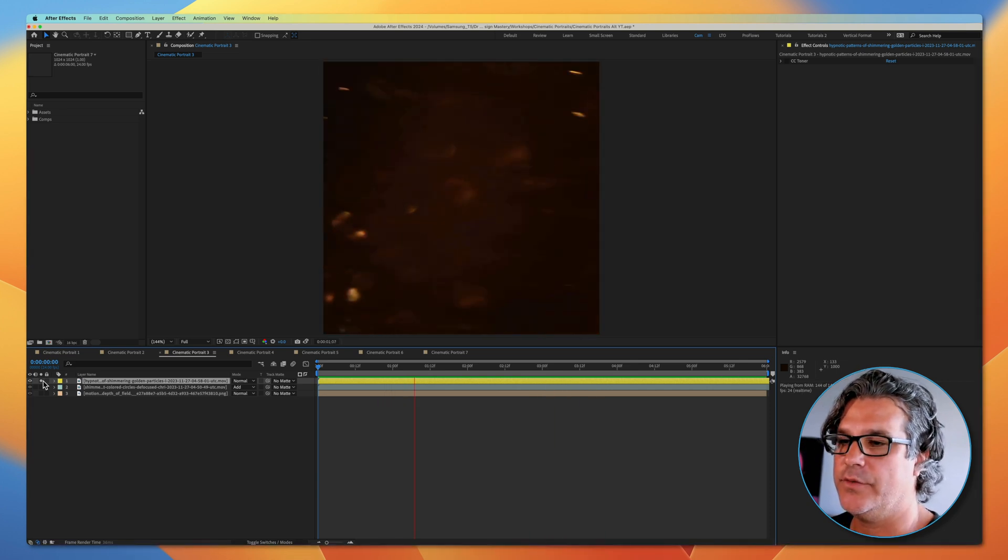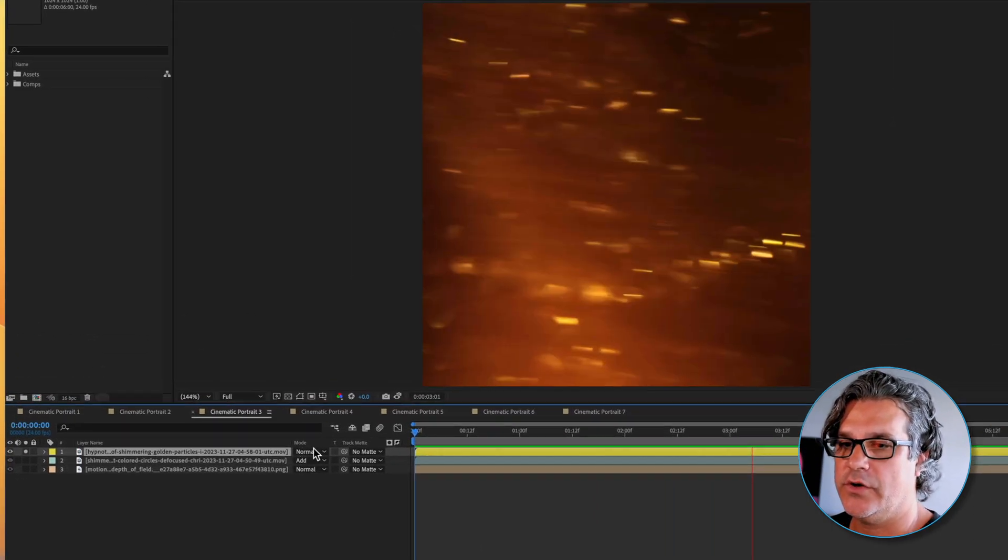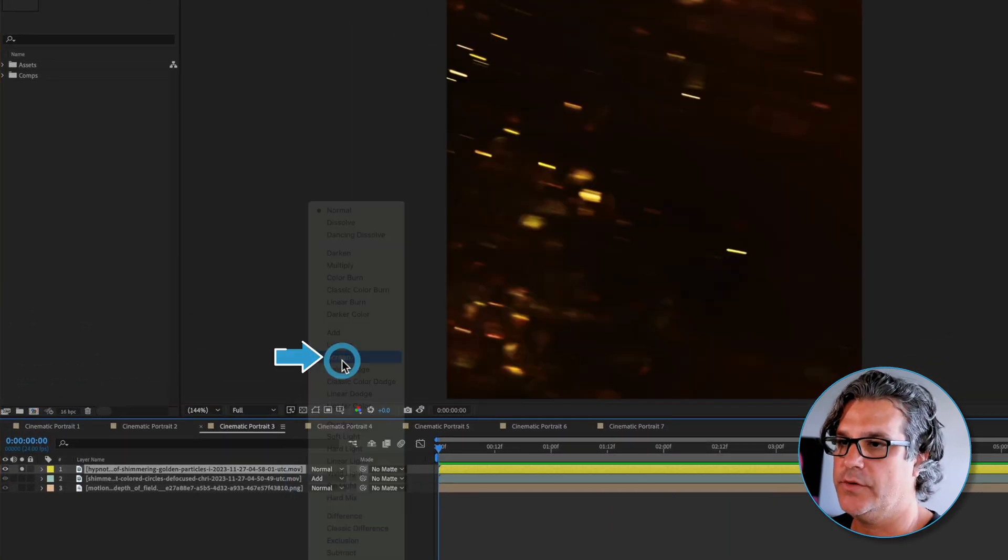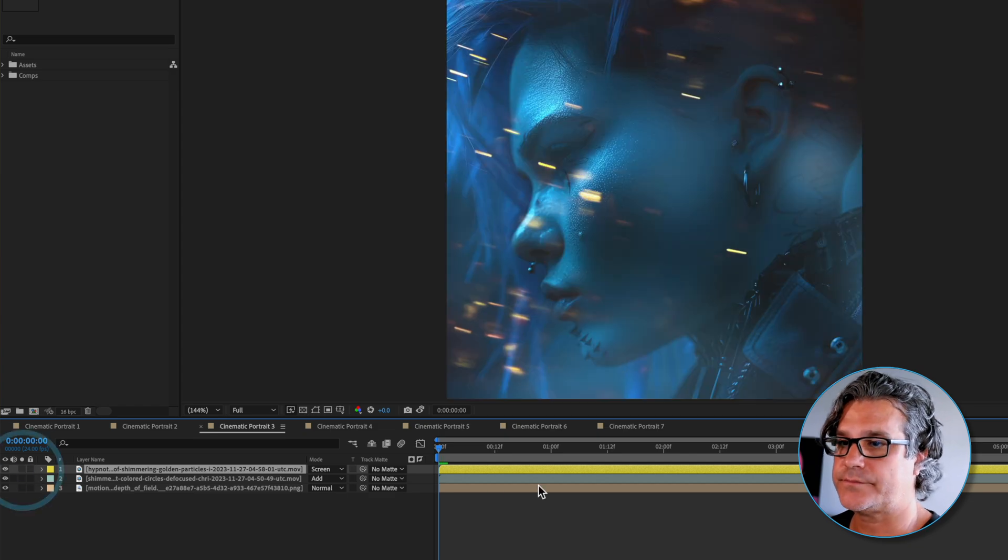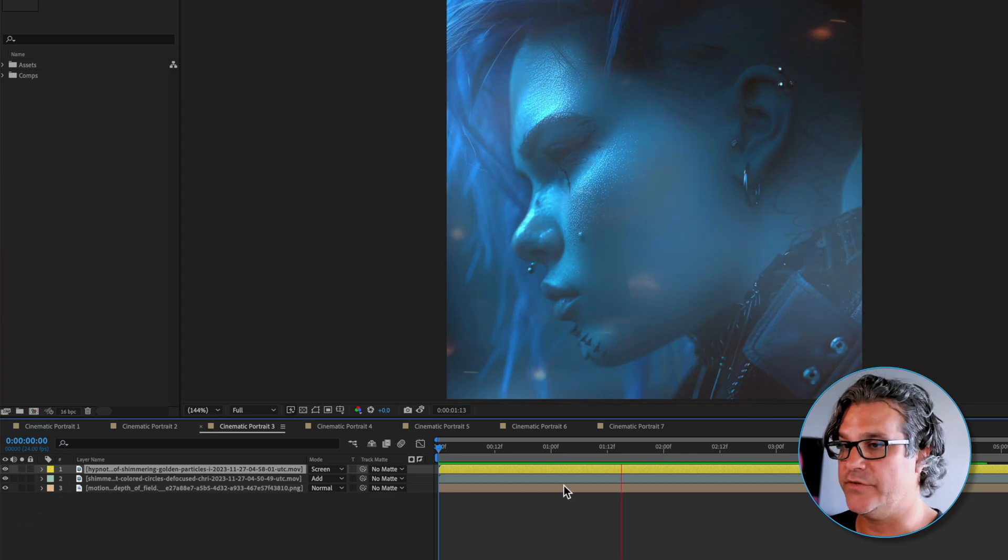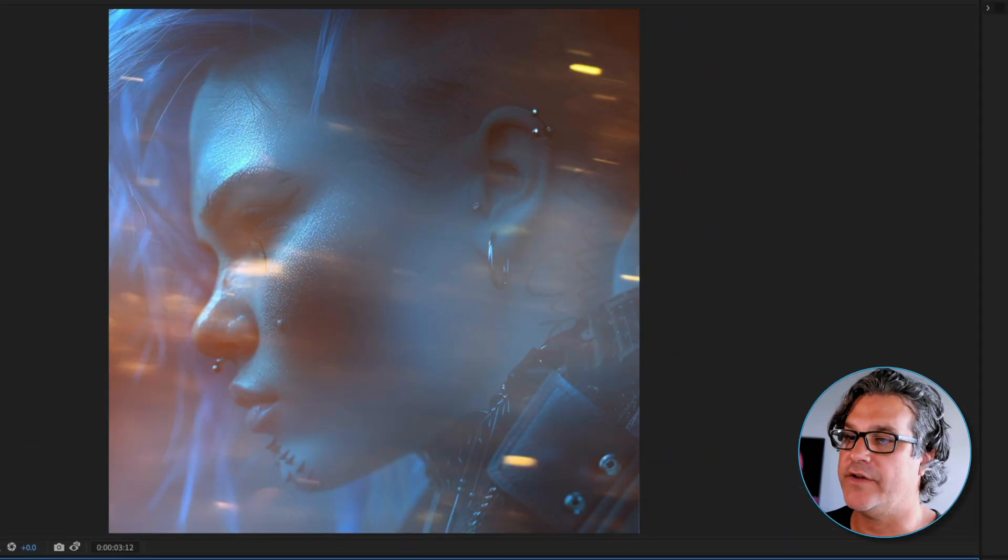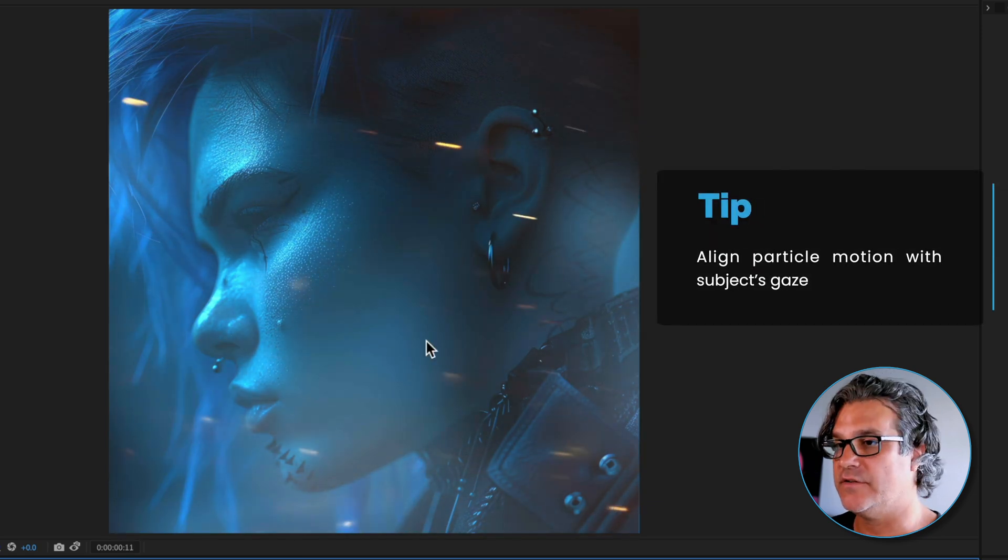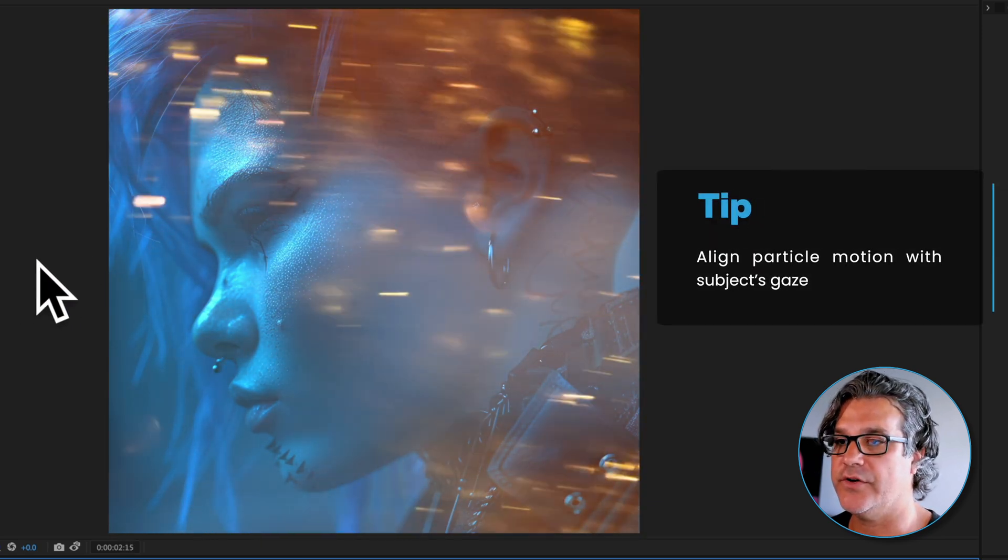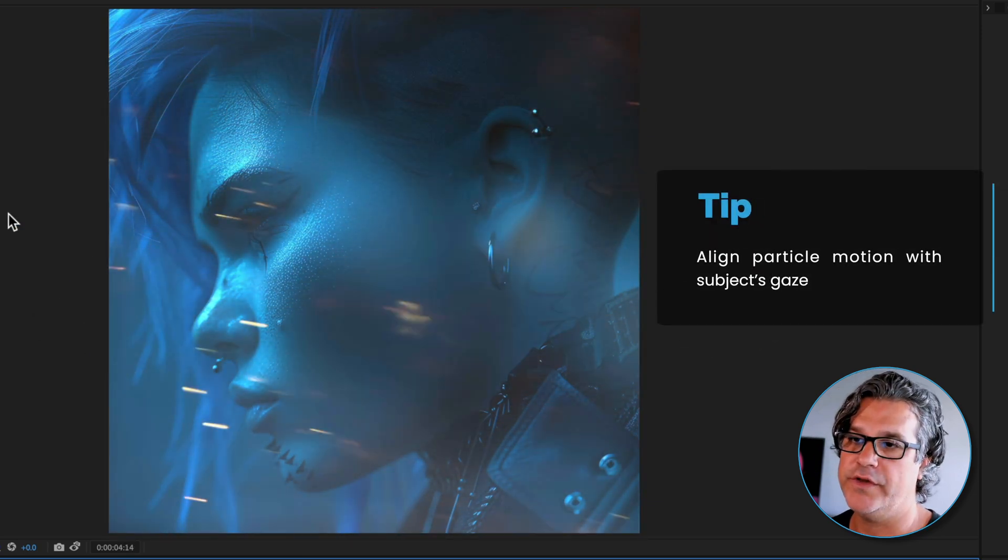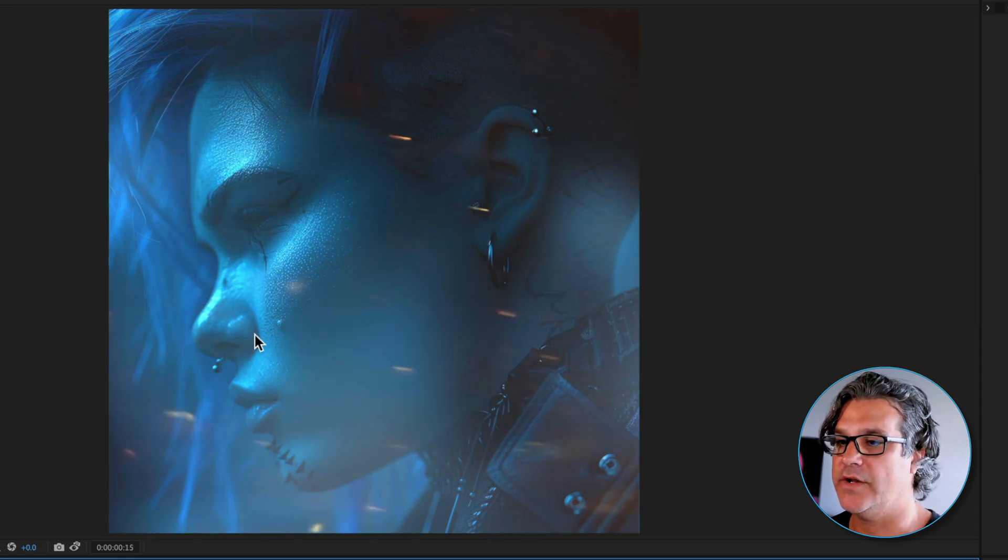The first thing we're going to do is we are going to change this to a screen mode and solo it. Now we've got some really interesting elements moving across her face. The particles are moving across the screen from right to left.